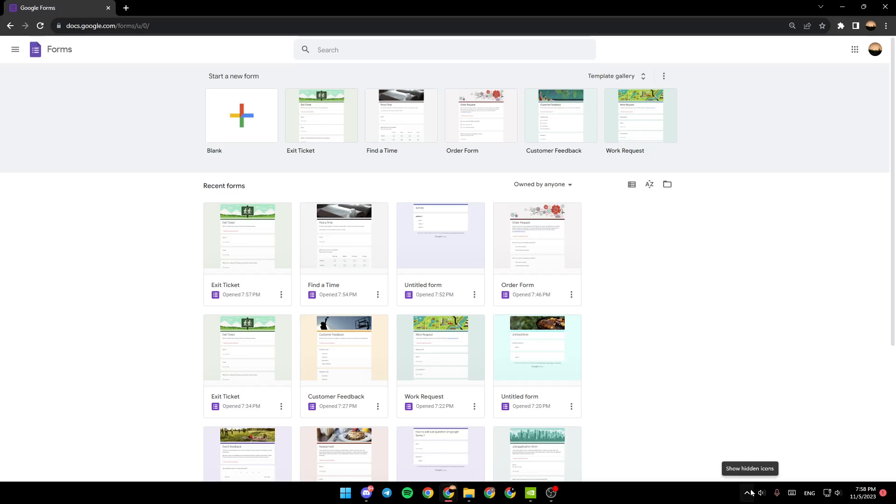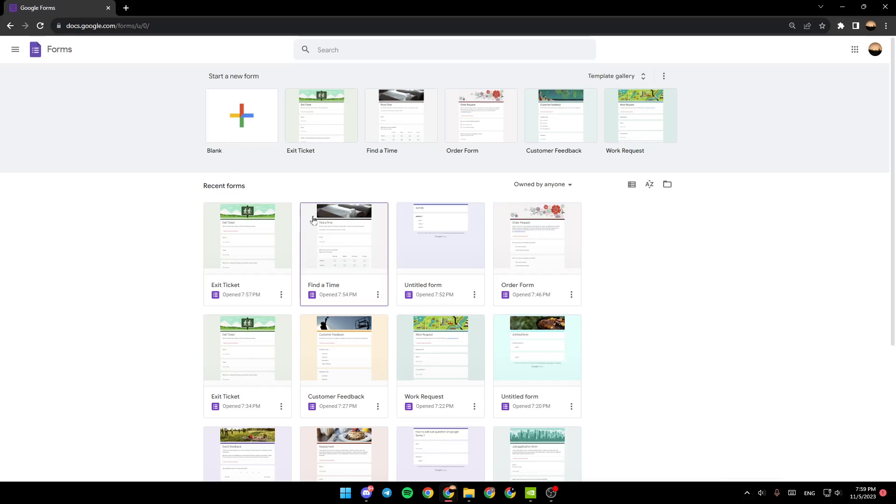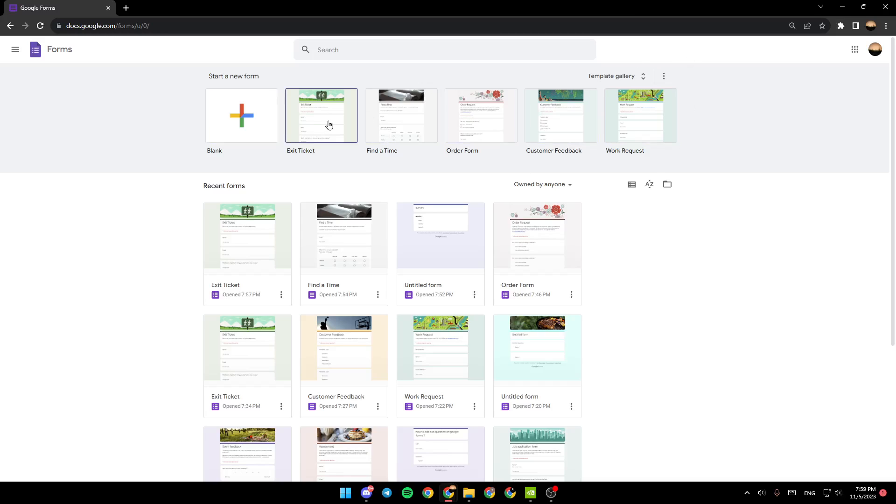As you can see guys, I'm right now in Google Forms and this is how the home page looks like. So right here we have the recent forms, and here in the top you're going to find start a new form. You can either start a blank form or choose from the templates right here.